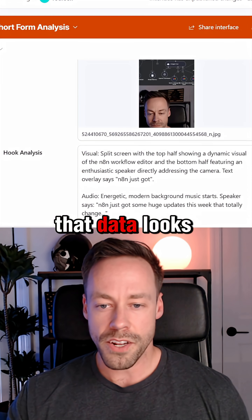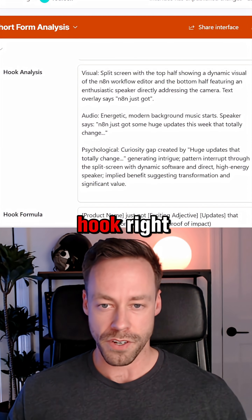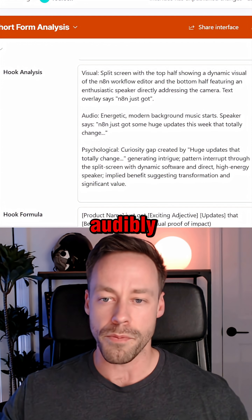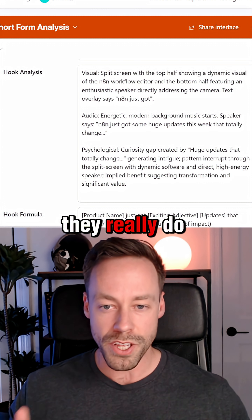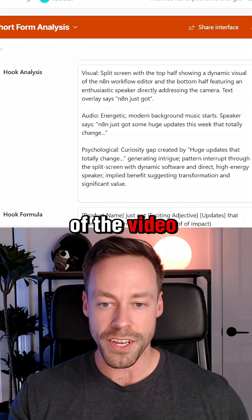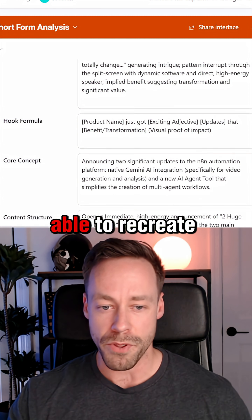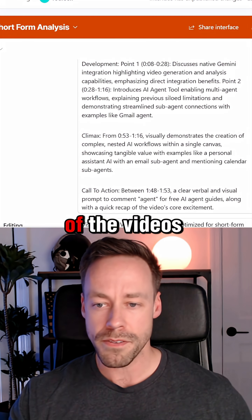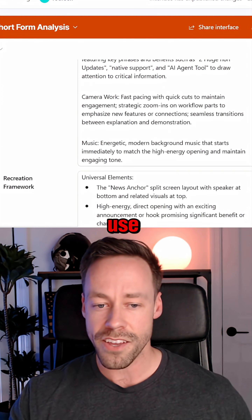Here's what that data looks like inside Airtable. We're really diving deep into the hook — what are they doing visually, audibly, psychologically? What do they really do to grab you at the beginning of the video and keep you around? We distill that into a formula that you're able to recreate. We go into the core concepts of the videos, the general structure, and the editing they use.